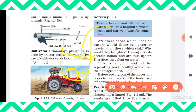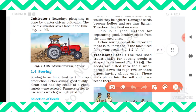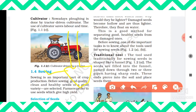Seeds that float are hollow from inside, making them light in weight — these are bad-quality seeds. Seeds that sink to the bottom are not hollow and are heavy — these are good-quality seeds. For sowing the seeds, there is one traditional tool in which a pipe is connected with a funnel shape, and the funnel is placed into the ground.